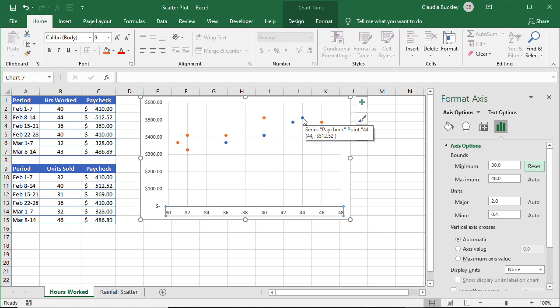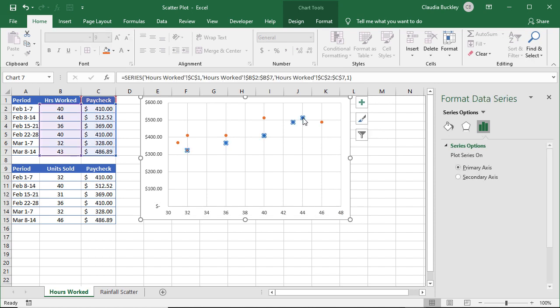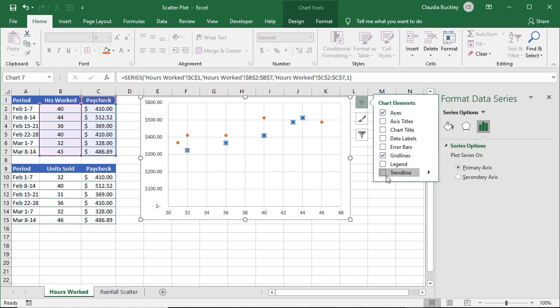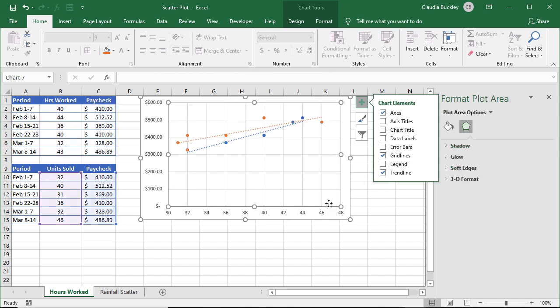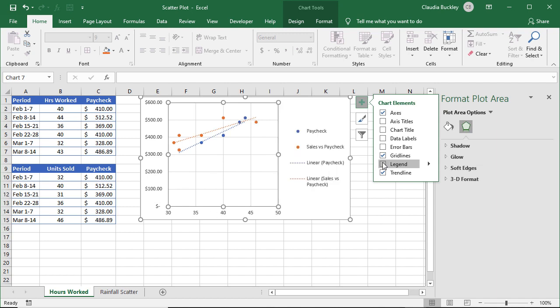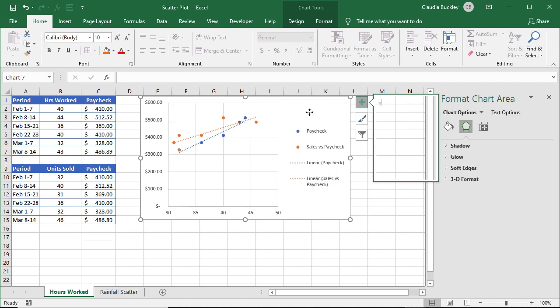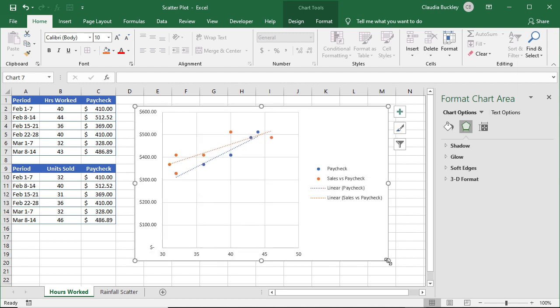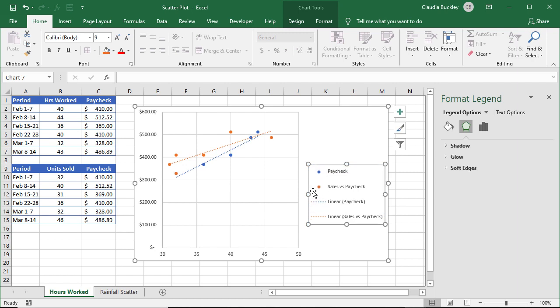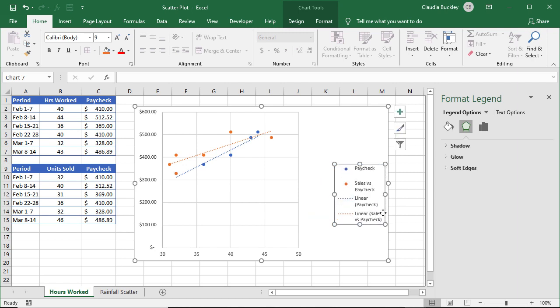We can add trend lines by clicking on the series that we want to add a trend line for. And it also makes sense to add a legend so we see what each line represents. We can resize the chart by dragging on these handlebars, and we can resize the legend like this.